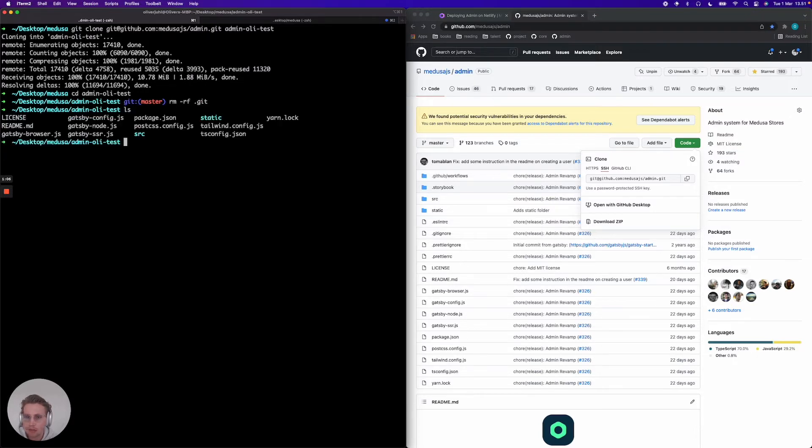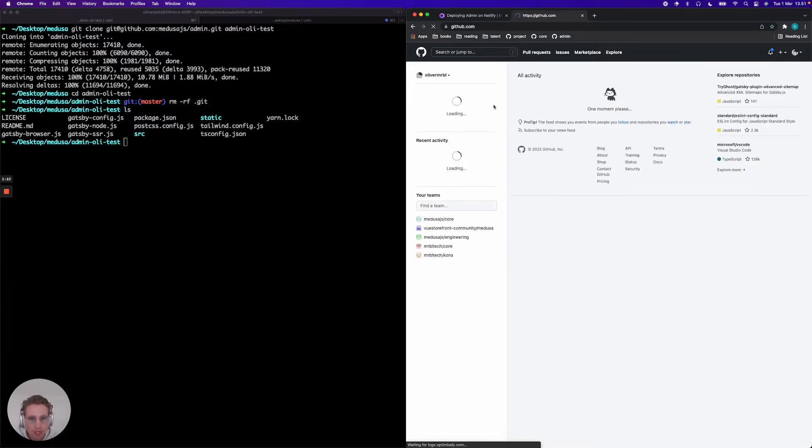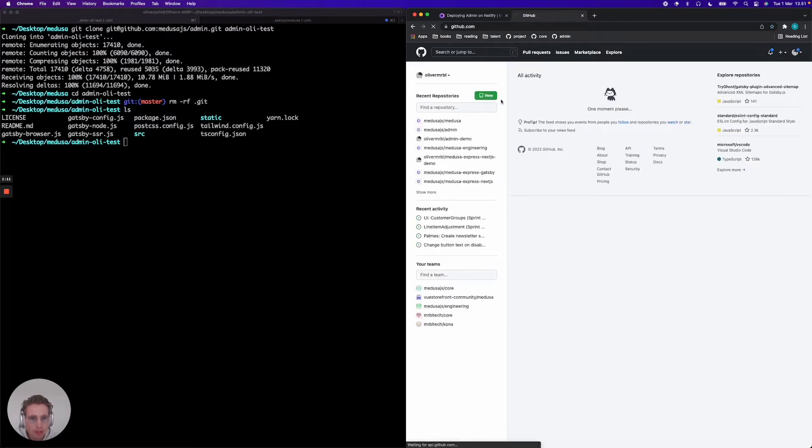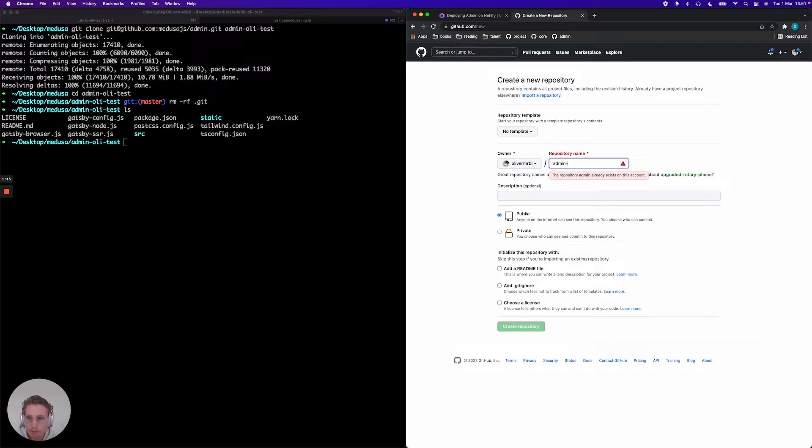I'm just gonna do that and then I'm gonna jump into GitHub, init, and create a new repository. I'm gonna call it admin Netlify test similar to my admin project. I'm gonna make it private.